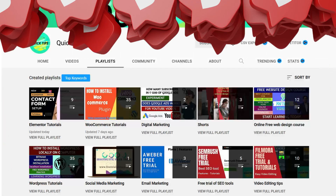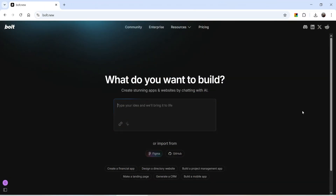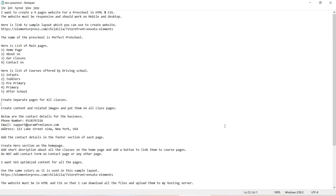Here I'm logged into my Bolt AI account. First you need to instruct the AI what you want to build — give as much information as possible. I'd suggest you write down all the points you want added to your website: how many pages, the names of the pages, what services you're offering, and details like phone number, email address, and physical address.